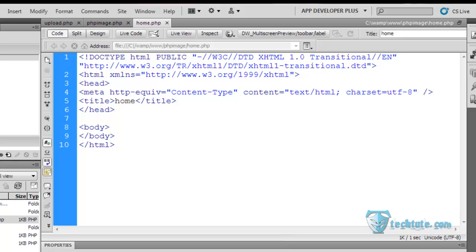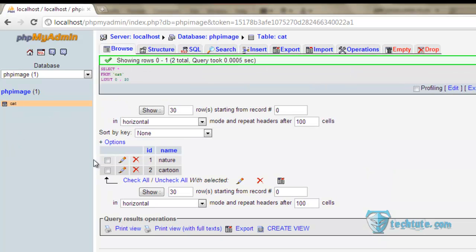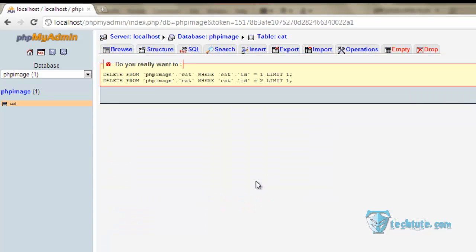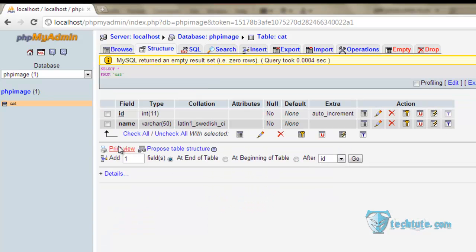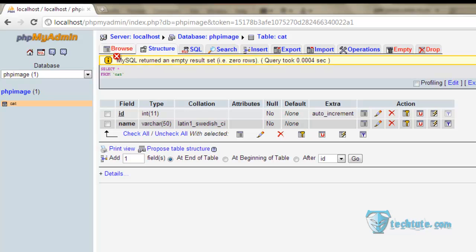For this reason, let us first make the category table. I had made it already — let me clear this. Here you can see I made a table with the ID auto-incremented and the name field with varchar 50.